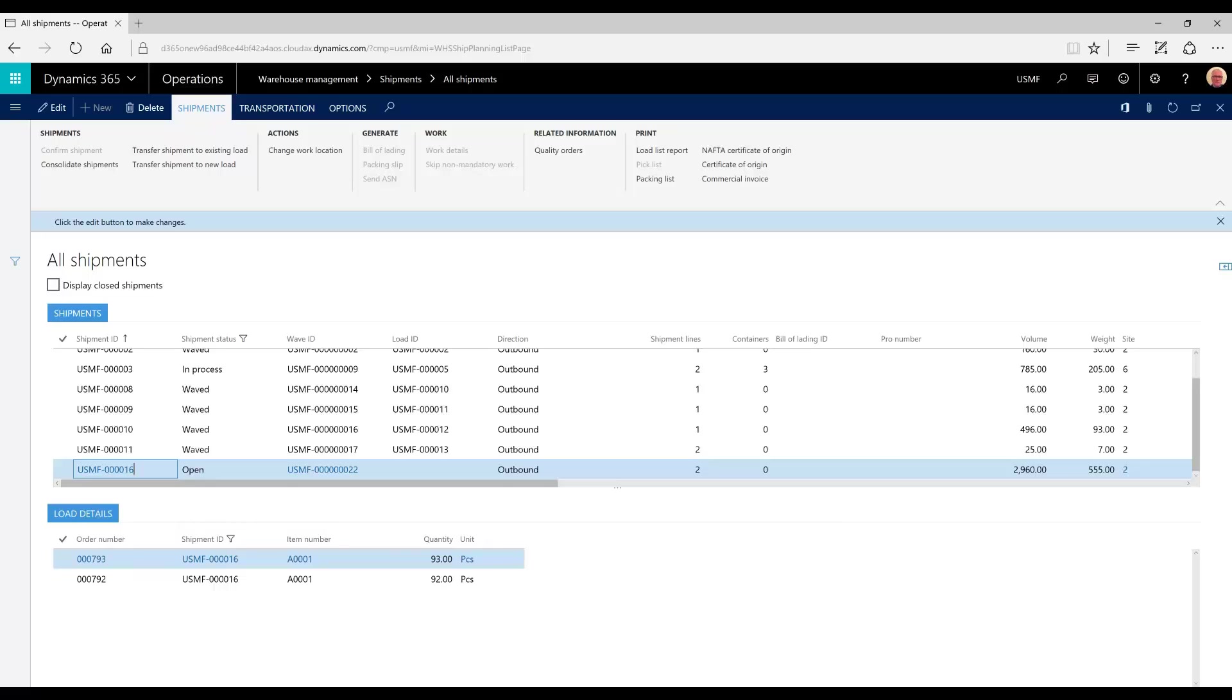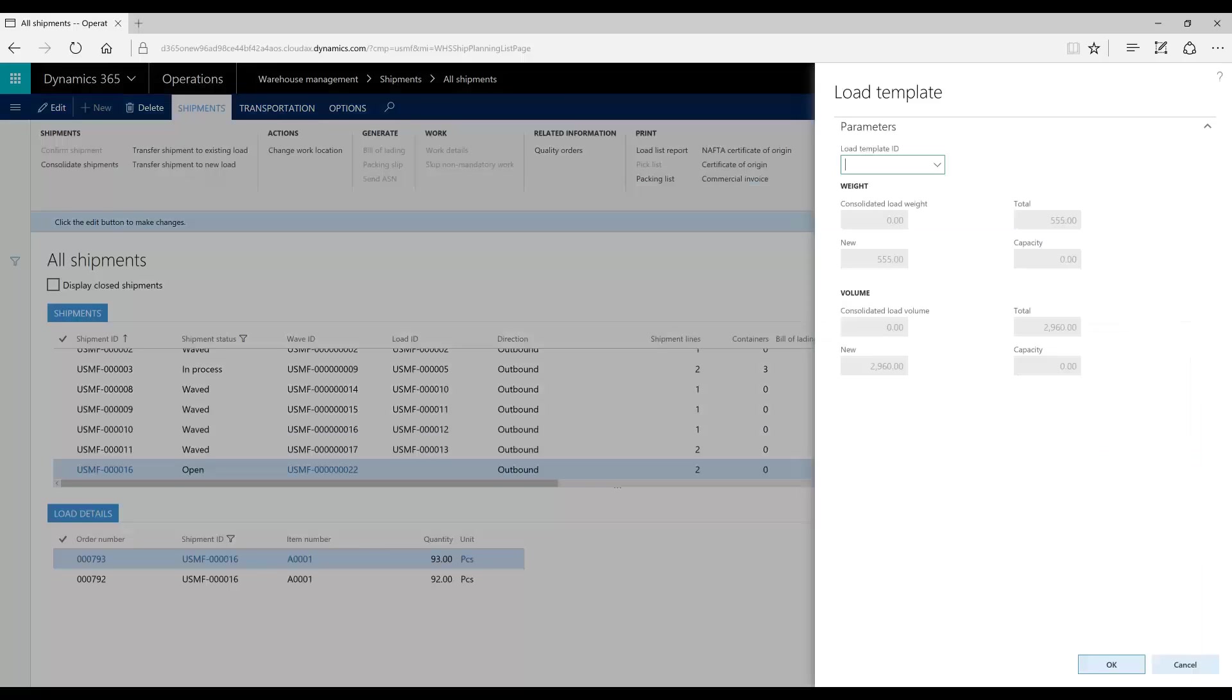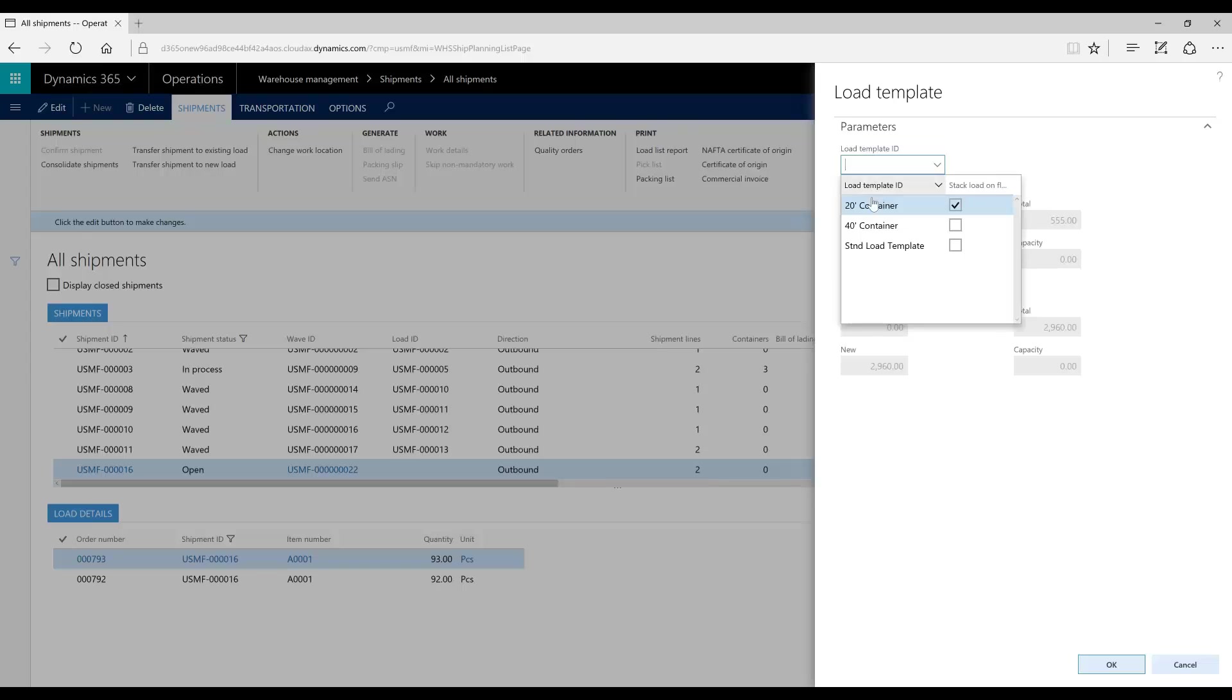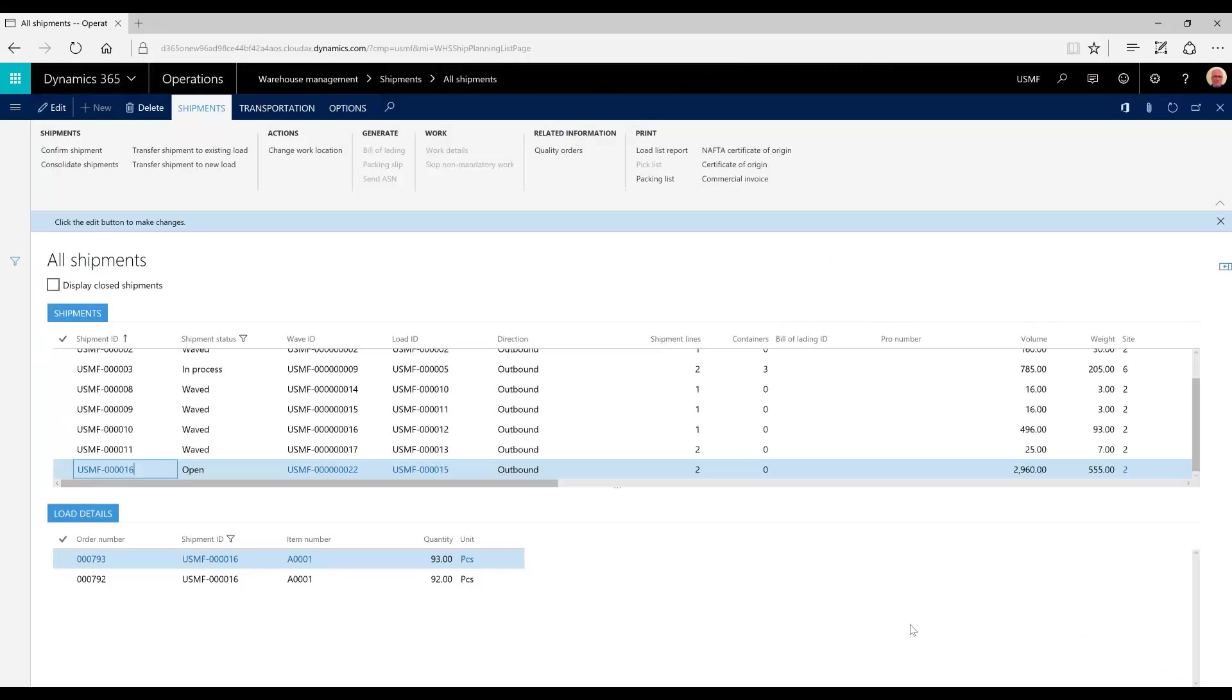And because we elected to not have an automatic load creation at the sales order, we will transfer our shipment to a new load and we simply have to select a load template ID which represents the container which the shipment will be shipped in.